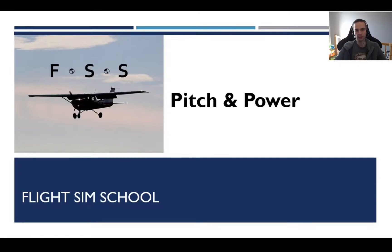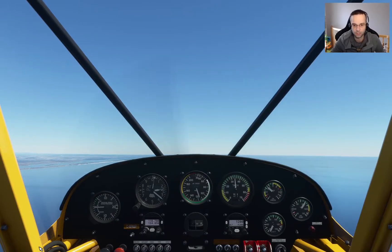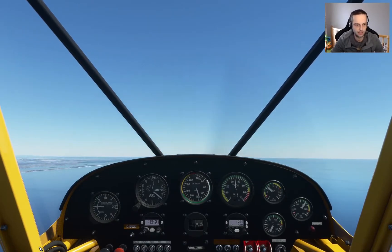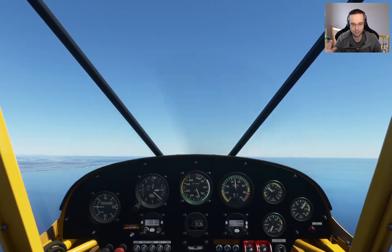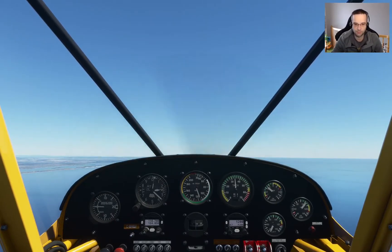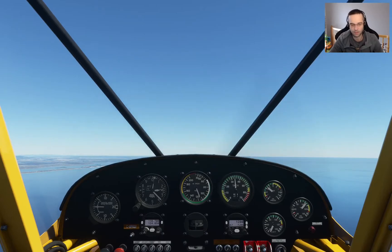Today I'm going to be talking about pitch and power and how it affects every aspect of how you fly a plane in Flight Simulator 2020. I'll jump straight into the cockpit once again because it'll be a little bit easier to demonstrate. I just took off a few minutes ago and I'm at around 2,500 feet.